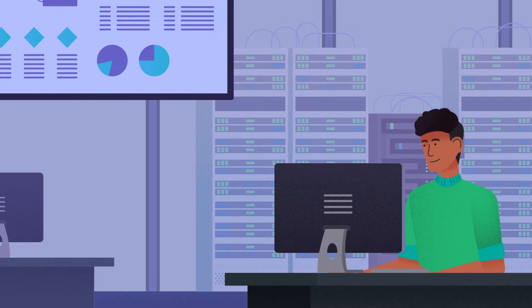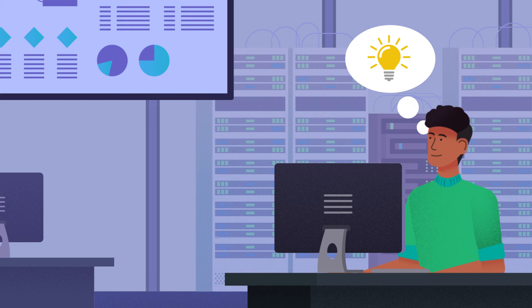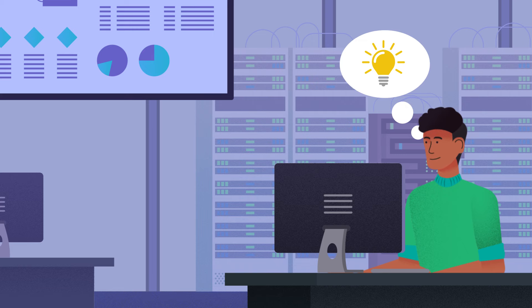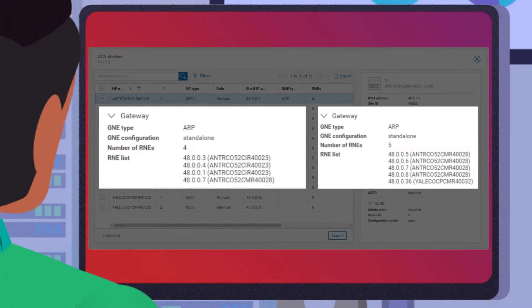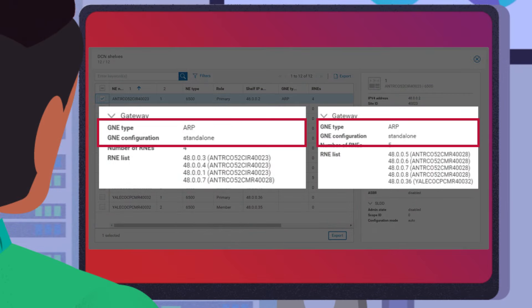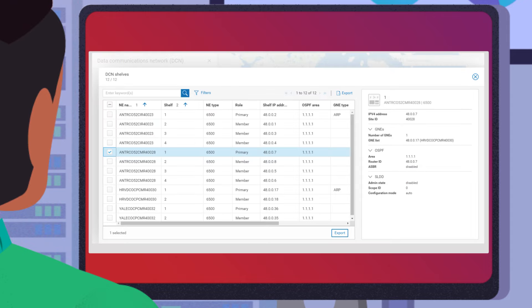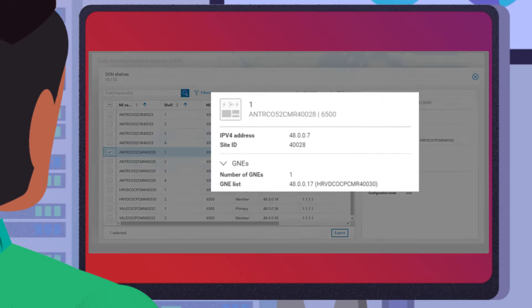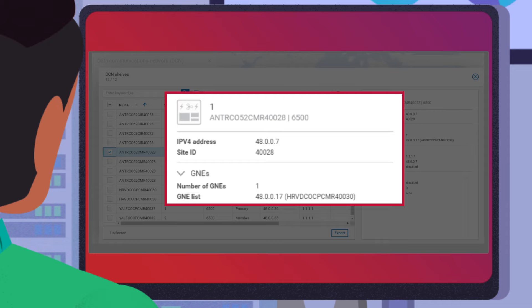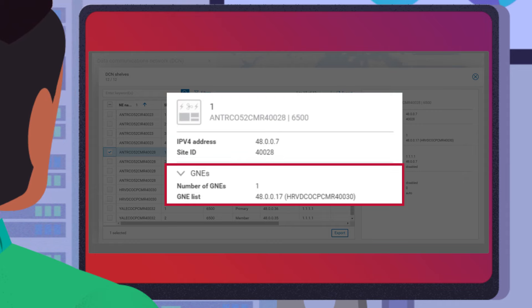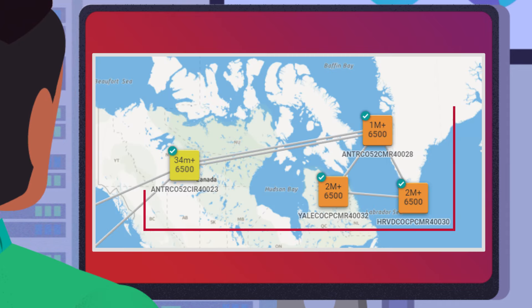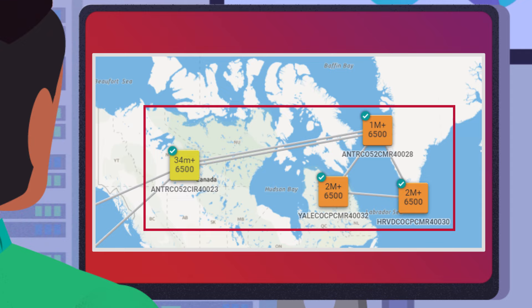Joe has identified the root cause of the intermittent loss of association. Two standalone proxy ARP GNEs should not have the same node in their RNE lists. Joe corrects the misconfiguration so that the 6500 node only has a single GNE, which fixes the intermittent loss of association and network services can now run smoothly.